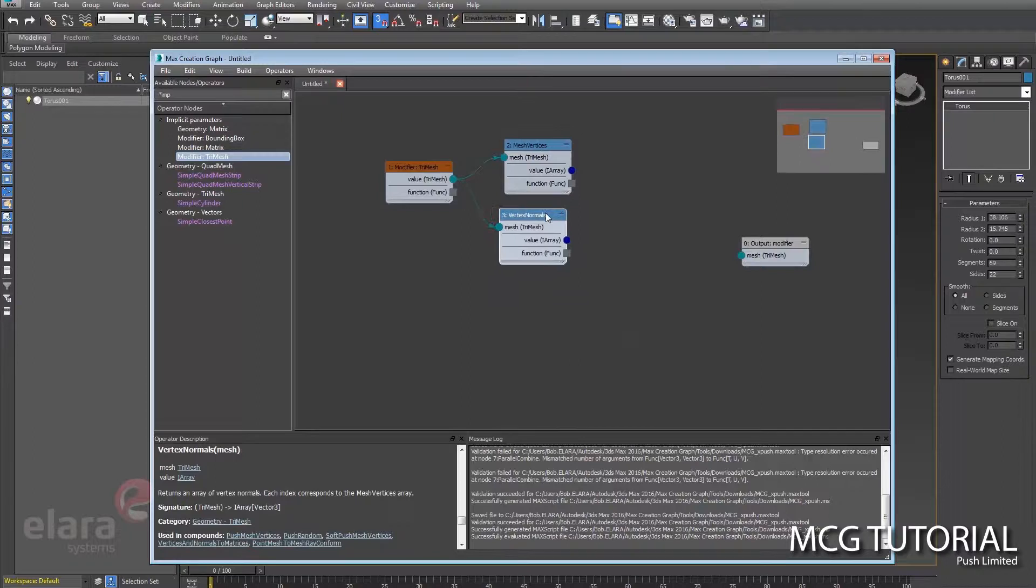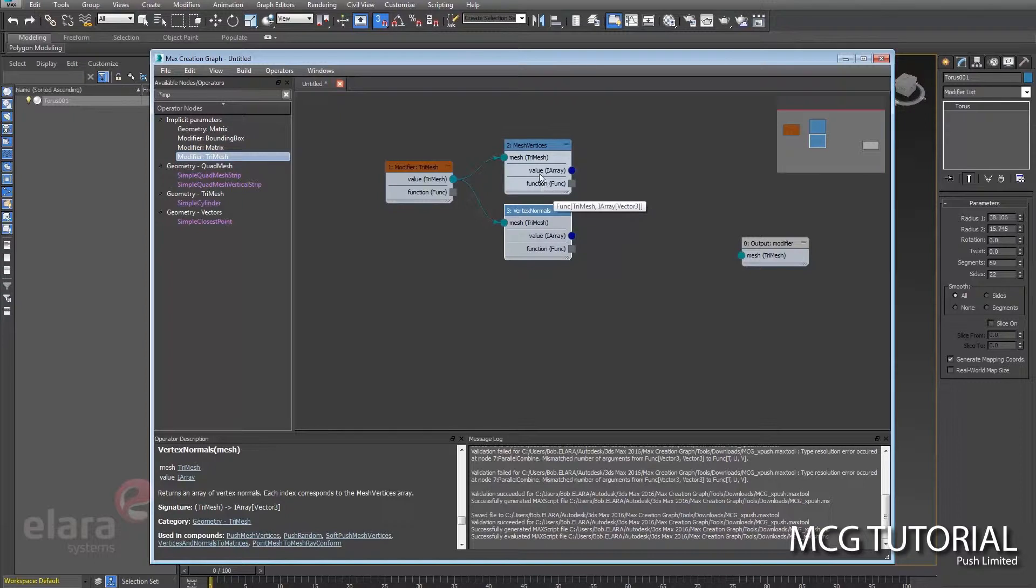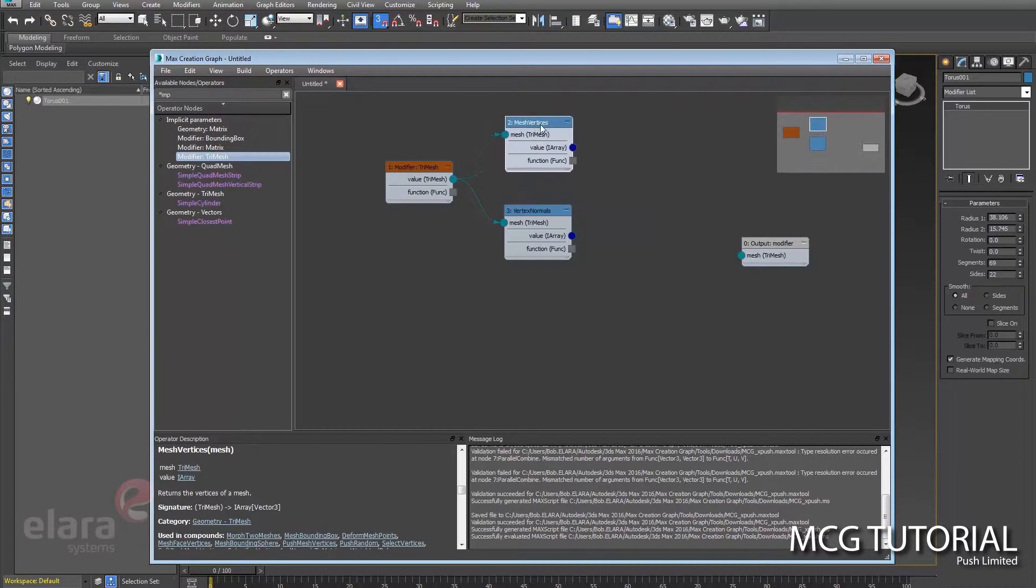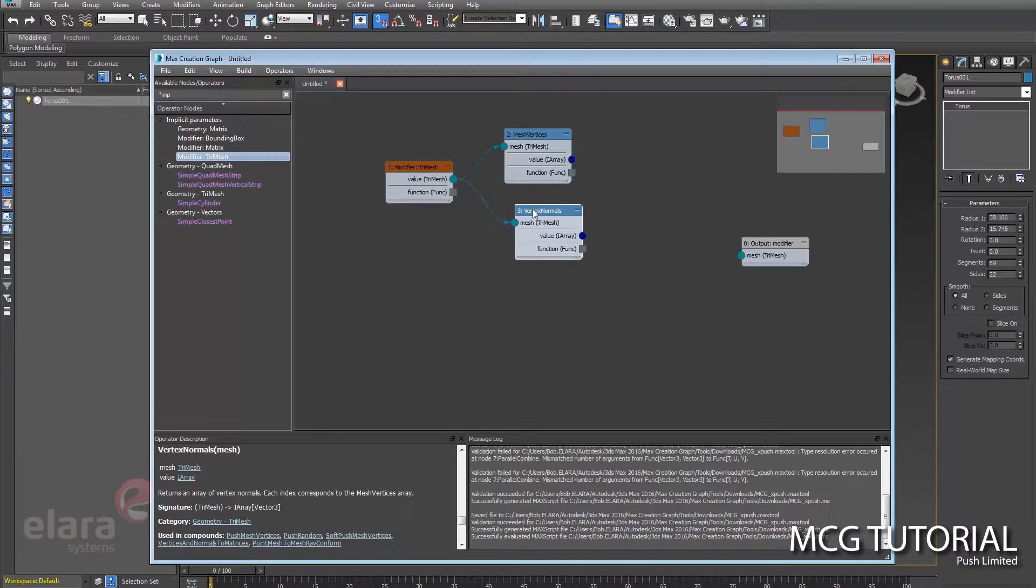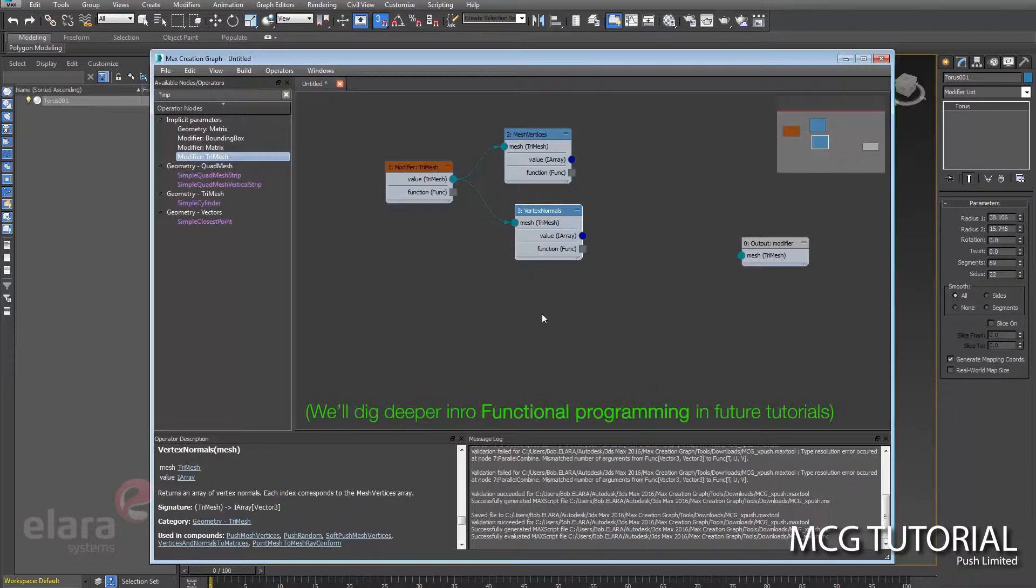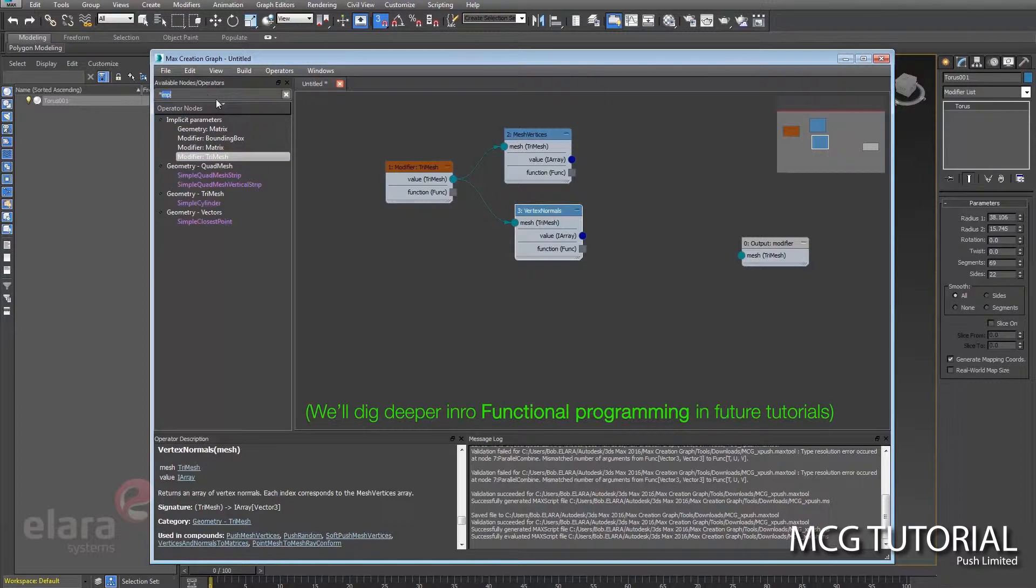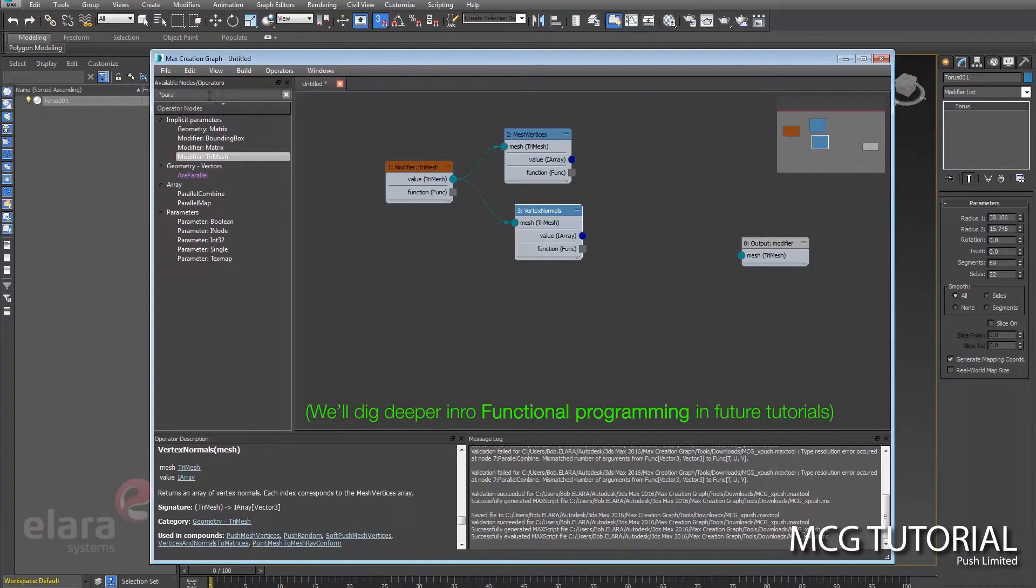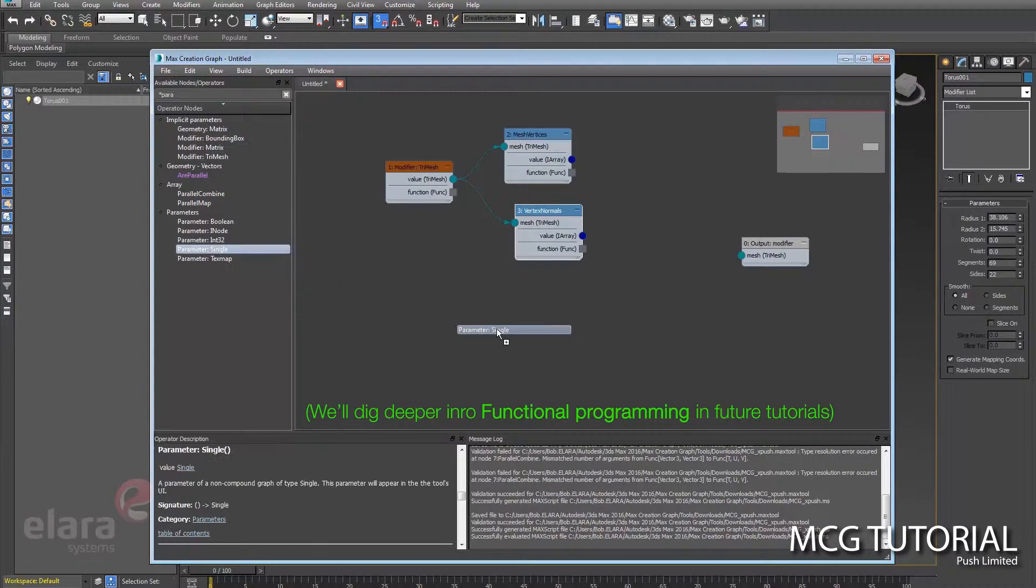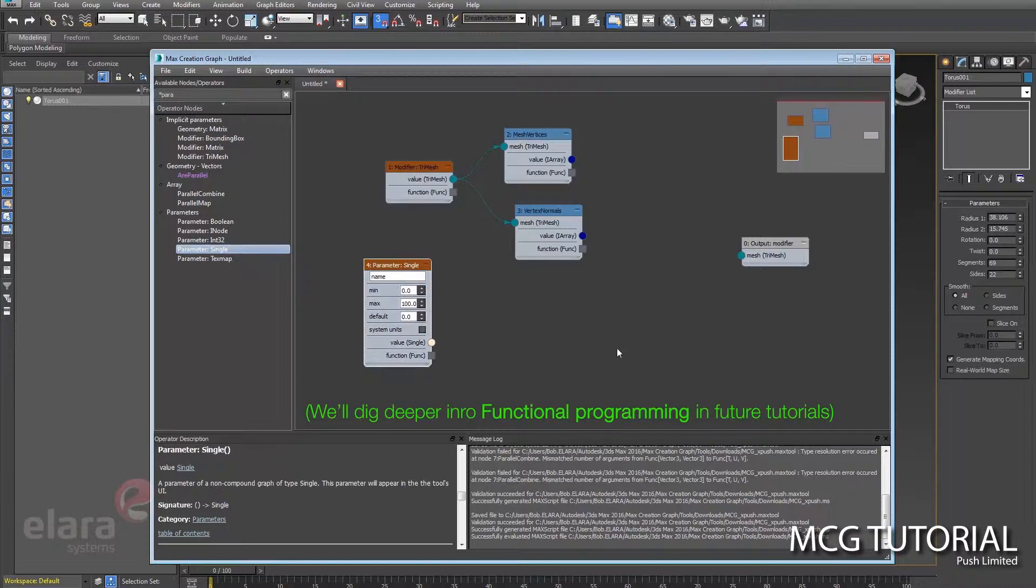And what we want to do is run a function on these. Essentially we want to multiply the vert position vectors by a parameter, and then we want to add that to the normals so that each one of those vertices moves outward along the normal. So we can bring in another parameter here that will be our push value.